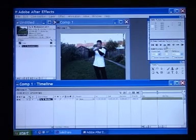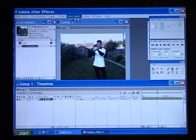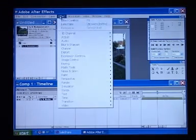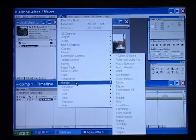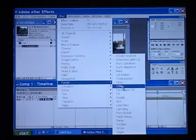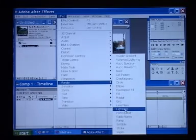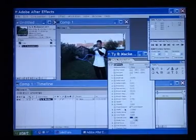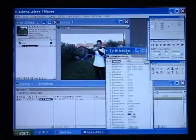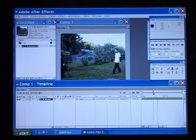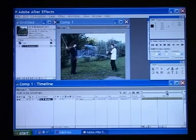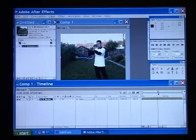Now select Effect, Render, then Lightning. You'll see a default electrical looking effect in the middle of the screen. This will be our lightsaber. It needs adjusting.